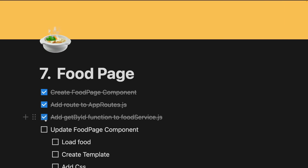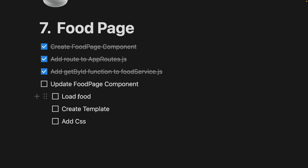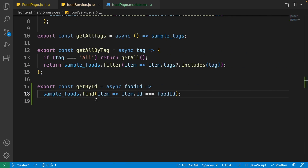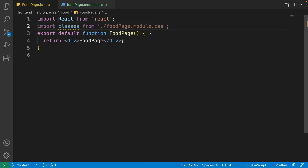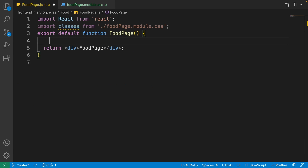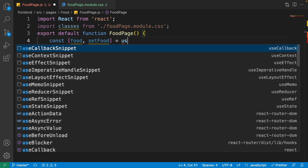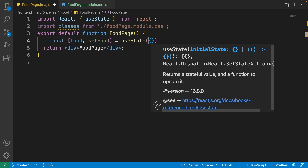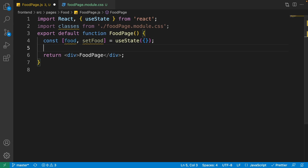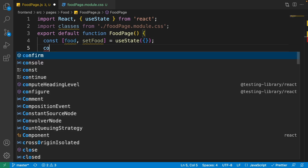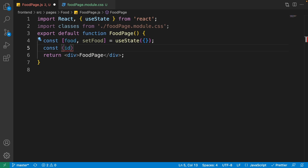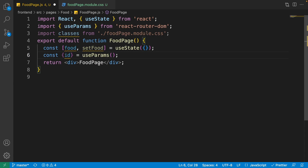This function is ready. Now go back to the food page and load the food using the id parameter and getById function. Close the food service. Inside the food page, at the first line define the food state by writing: const [food, setFood] equal to useState with the default value of an empty object. On the second line, get the id route parameter from the app routes: write const { id } equal to useParams, the useParams hook from react-router-dom.